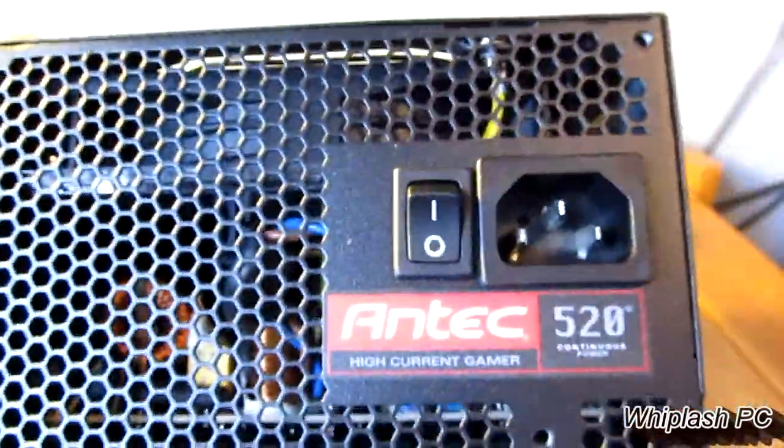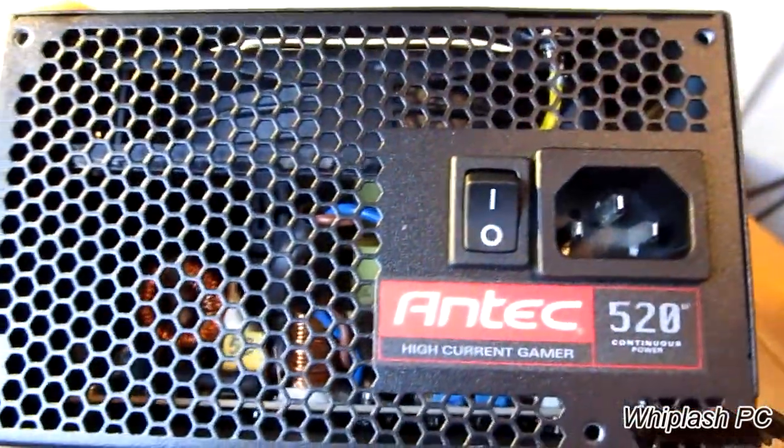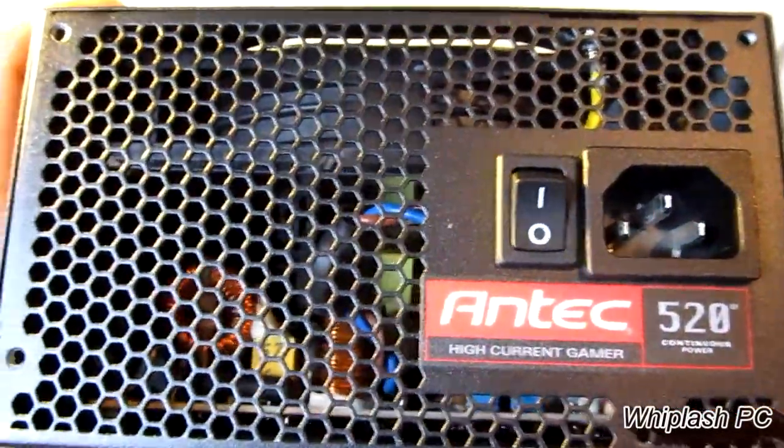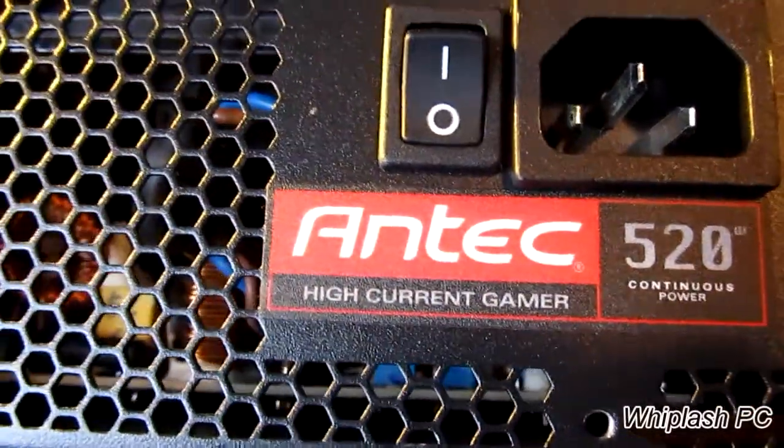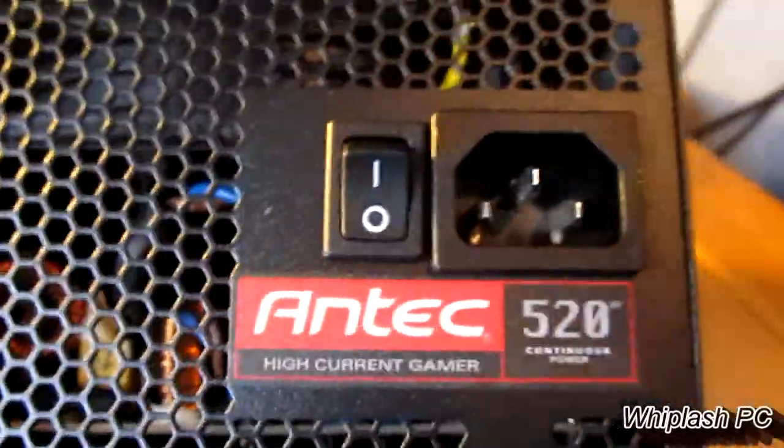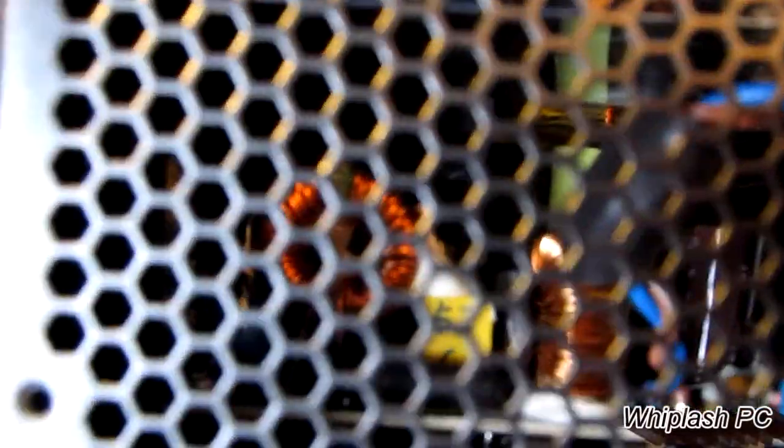On the back of it, you have the power switch, which is currently set to off. And it says Antec High Current Gamer on the back. Overall, it's a very good looking power supply. You can see in there.